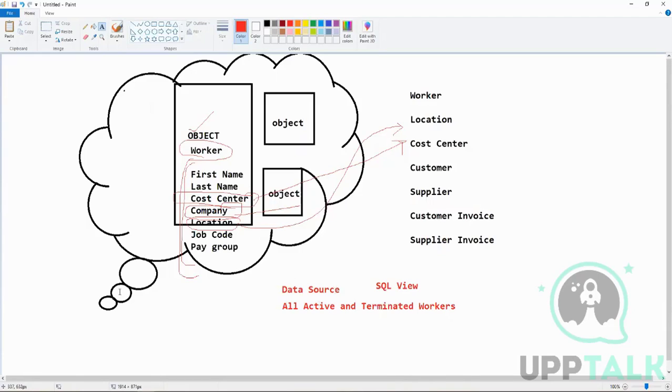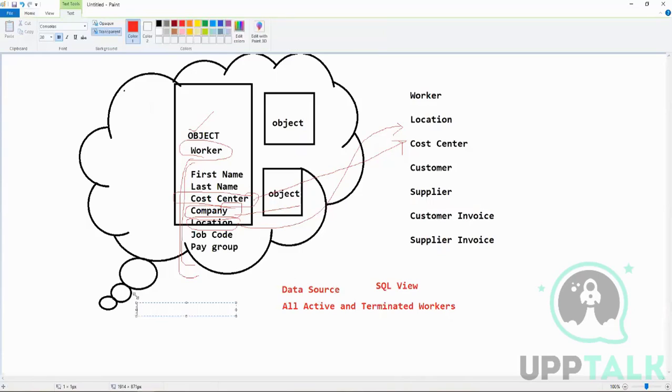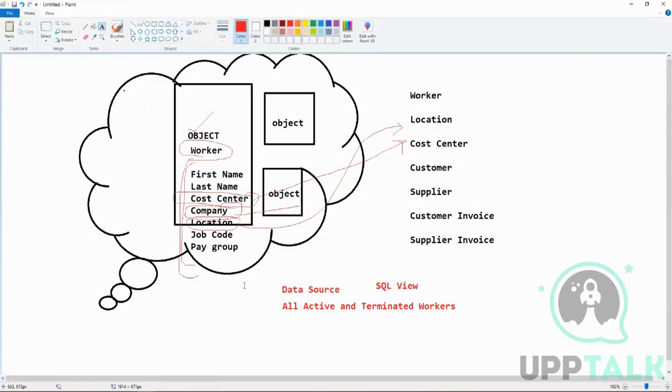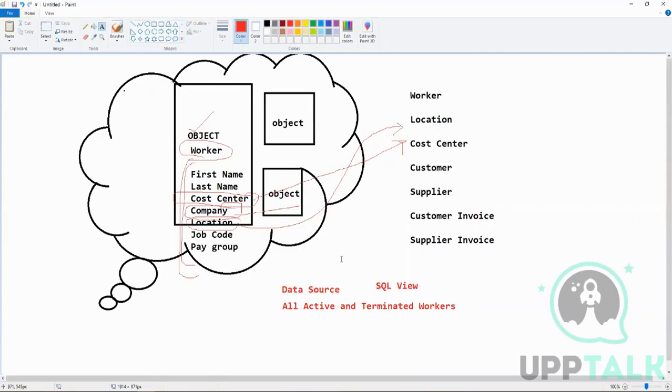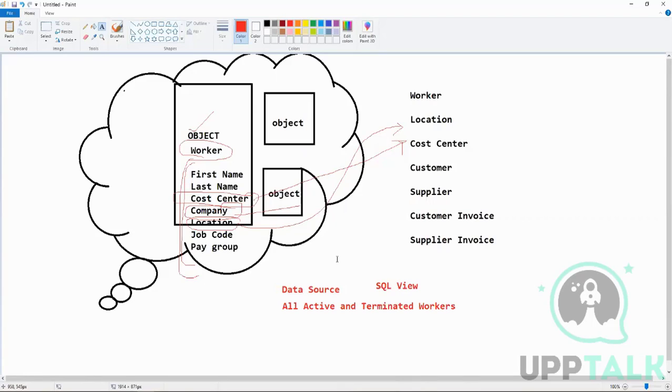So in Workday, whenever you have to create a report, the first thing you have to find out is what is the data source that you will be using, and that depends on what requirement you have. Say you got a requirement to build a report which should give you, say, 10 fields related to the worker, and it should give you all the active as well as terminated employees—you can use this data source.